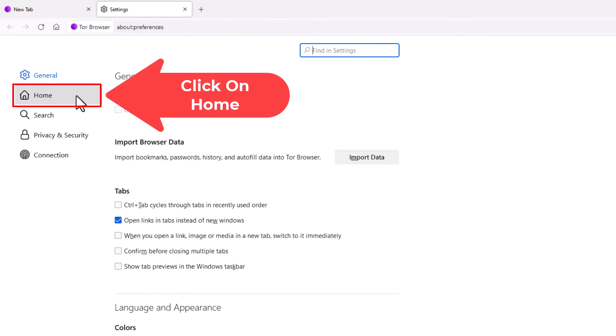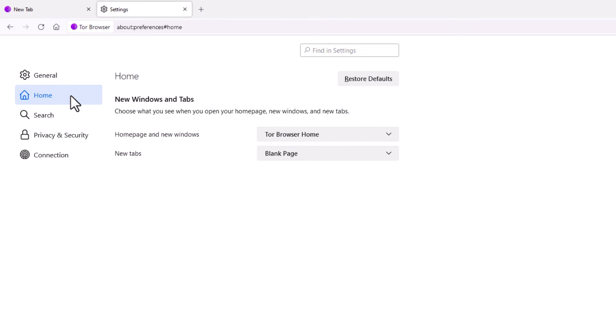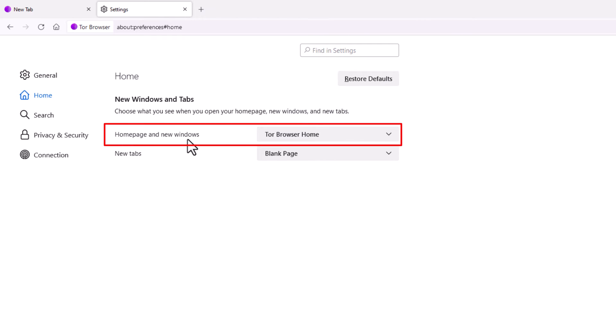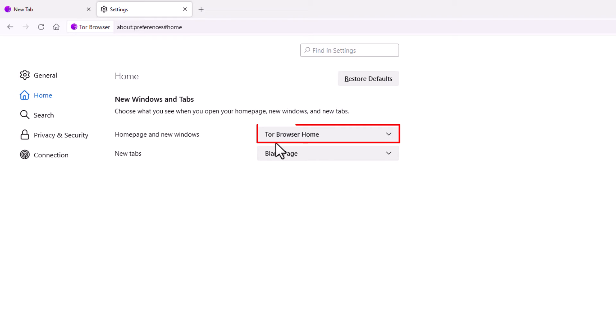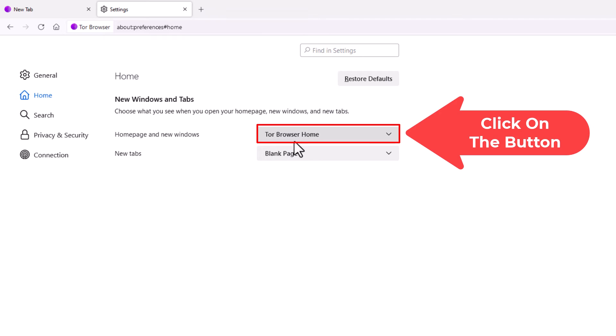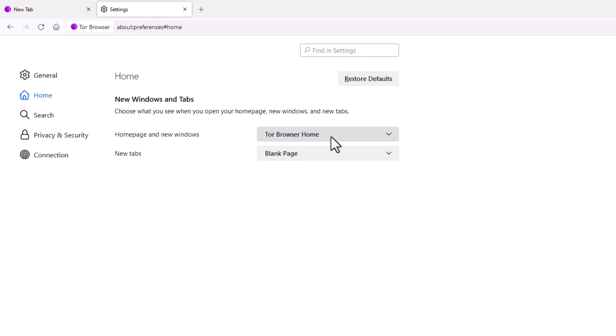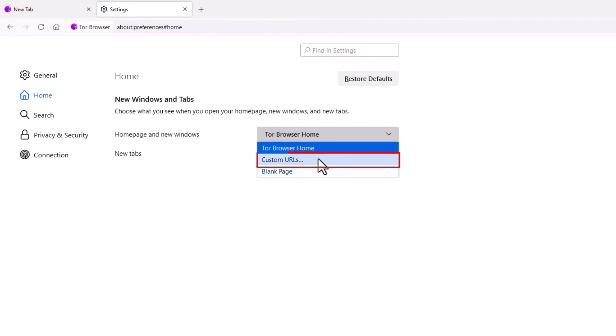And right here, Homepage and new windows, by default it's set to the Tor browser homepage. You can click this dropdown here and you want to select custom URLs.